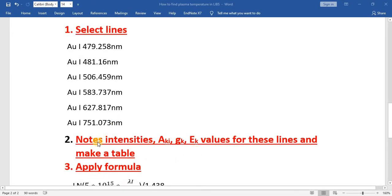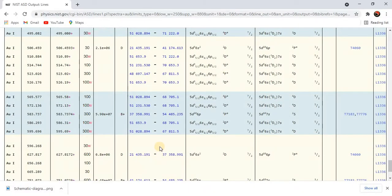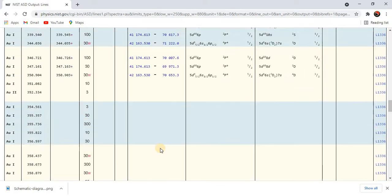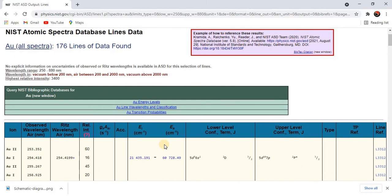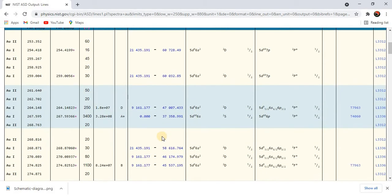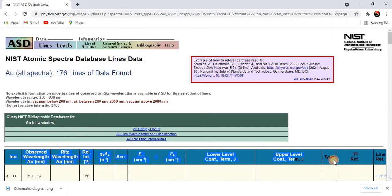The next step is to note the intensities, AKI, and GKEK values of these lines and make a table. For this you have to use NIST data. I have already made a video on how to access NIST data and select a particular line — you can check it on my YouTube channel.